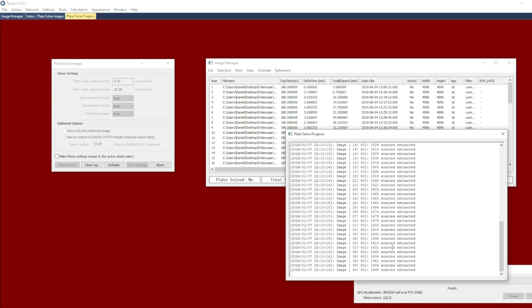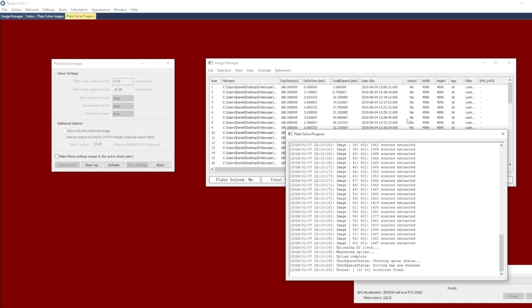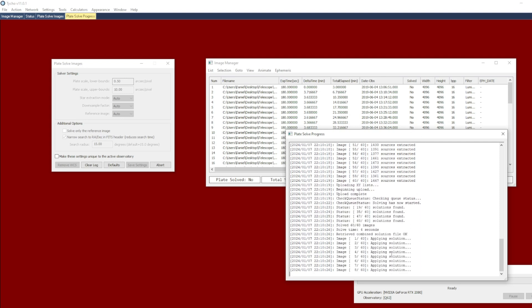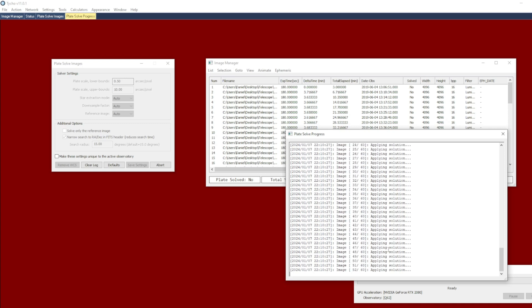Here it has extracted sources. It's a very star dense field with large images, so it can take a little bit longer. But now it has already finished plate solving all of them.